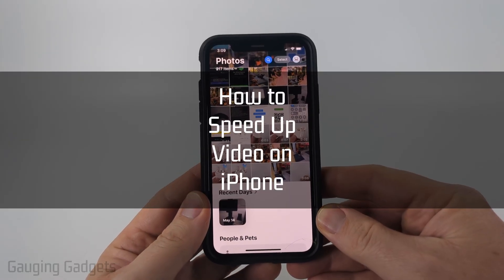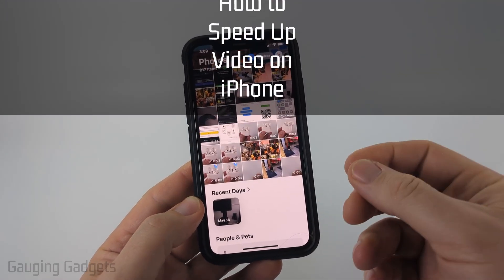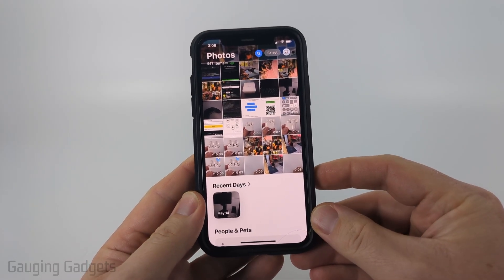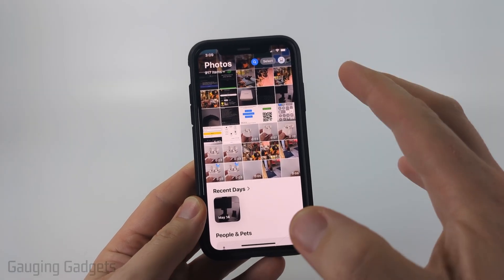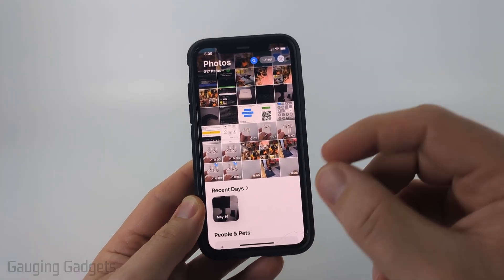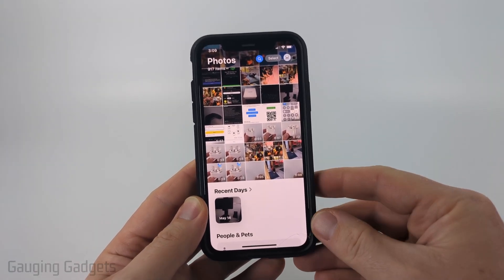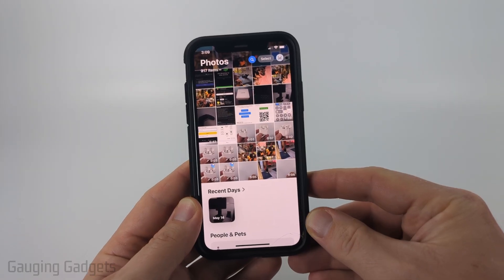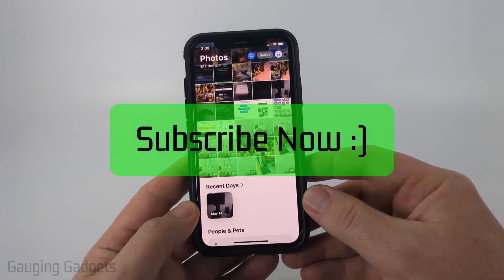How to speed up a video on an iPhone. In this video I'm going to show you how to easily speed up videos on your iPhone using free software from Apple, so most likely you already have this as a default app on your iPhone. If this video helps you please consider giving it a like and also subscribe to my channel.